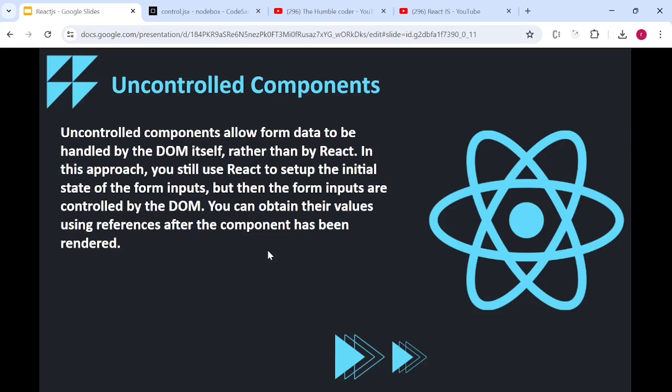Now let's move on to uncontrolled components, which is equally important. We'll follow the same approach — read the statement, understand via example, then revisit the statement. Uncontrolled components allow form data to be handled by the DOM itself rather than by React. You still use React to set up the initial state of form inputs, but the inputs are controlled by the DOM and you obtain their values using references after the component has been rendered.